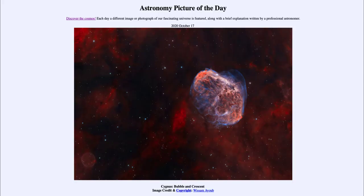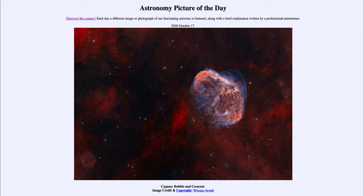Greetings and welcome to the introduction to astronomy. One of the things that I like to do in each of my introductory astronomy classes is to begin the class with the Astronomy Picture of the Day from the NASA website, that is apod.nasa.gov/apod. Today's picture is for October the 17th of 2020.